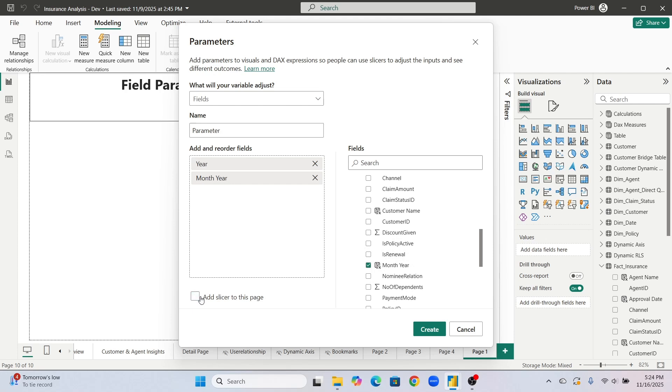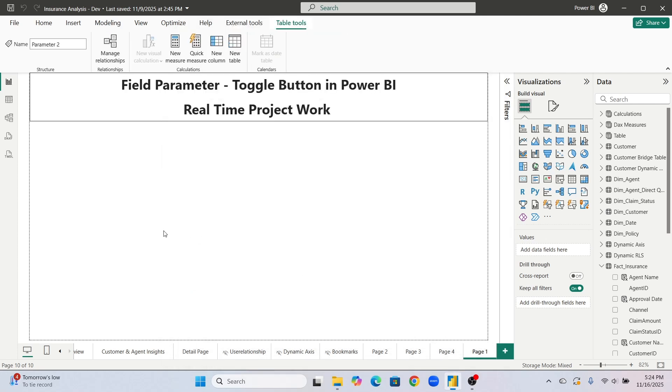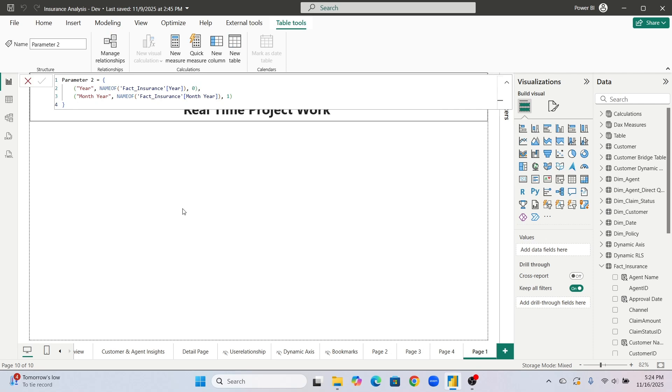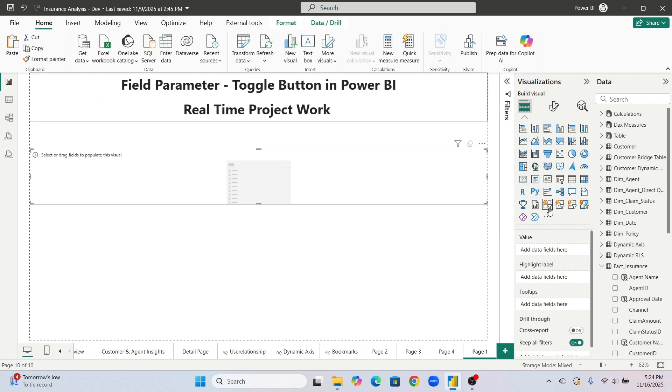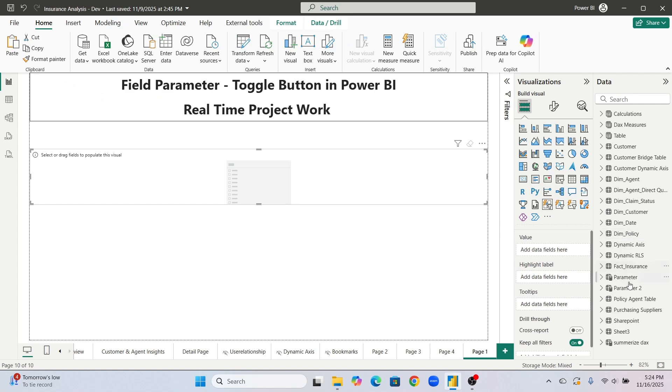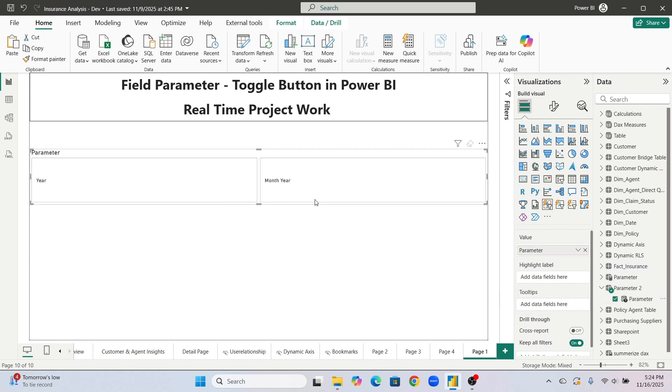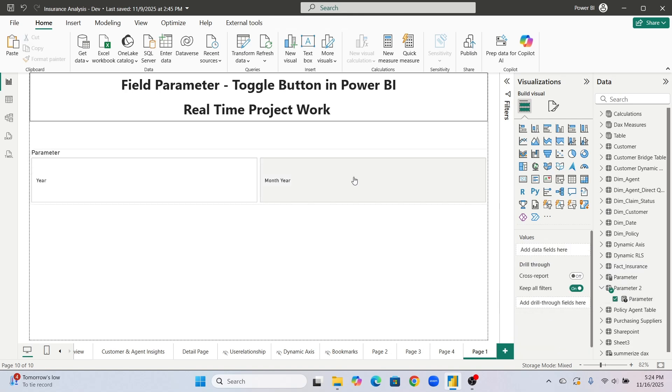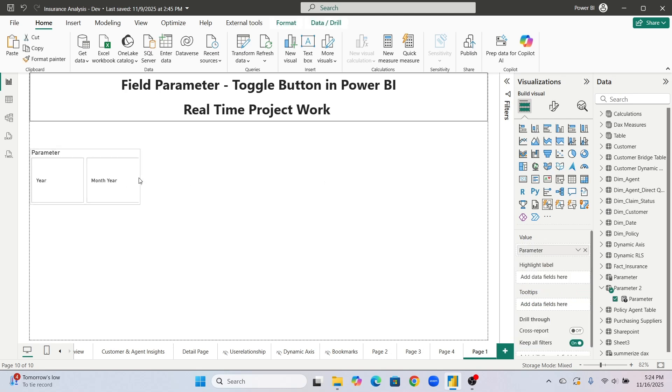Now let's remove this add slicer. Create. So now we have created. Now we will click on this button slicer and we will pass this parameter. See parameter 2 which is there, that we will pass here. So now it will show like this, toggle button has been created. We will make this smaller.